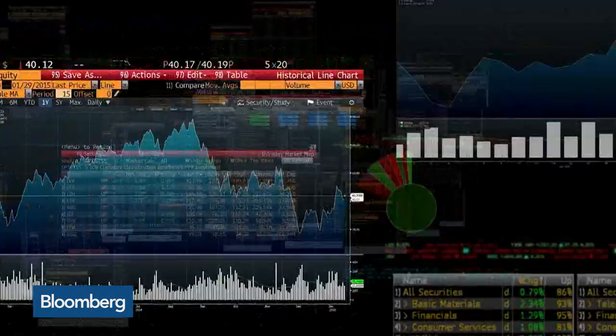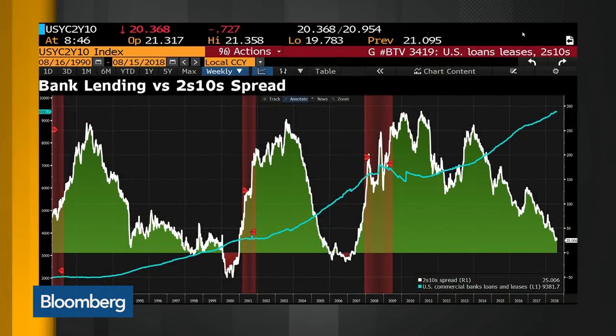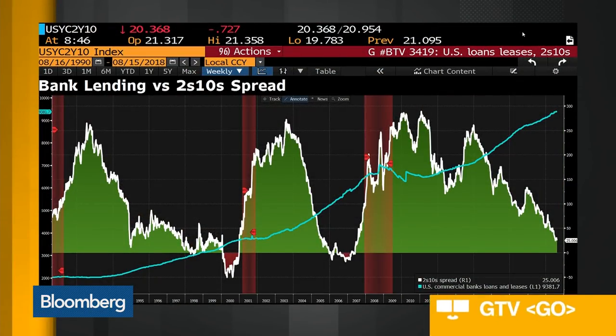Let's start out with this discussion of the yield curve, because we talk about it a lot — the twos and tens — and how it really affects banks and whether it really discourages banks from lending. I'm going to put up a chart here that shows the blue line going up is commercial bank loans and leases. You can see the green is going down — that's the twos and tens.